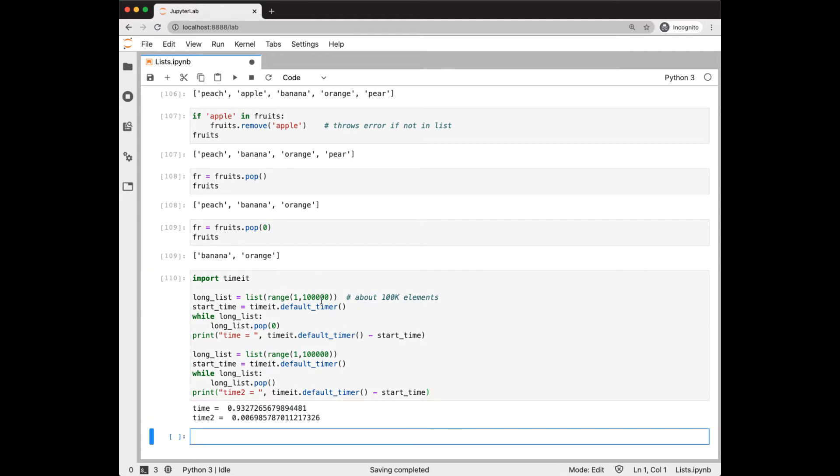Let's look at this example. I created a list of about 100k elements, started a timer, and then timed how long it took to pop off every element from the head of the list, and that took about 0.9 seconds. In contrast, with the same list, popping off the end took 0.007 seconds.